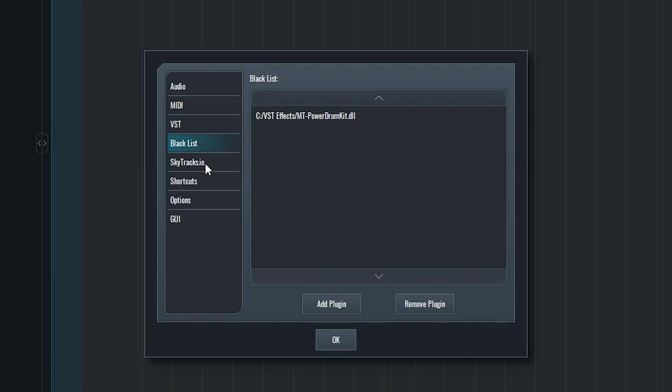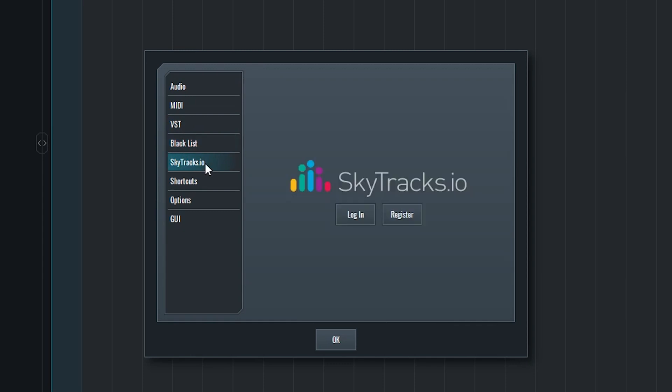Next we can log into a Skytrax account if we have one. This is a cloud based service that allows us to create music and collaborate with other musicians, but we won't be using that in this tutorial.